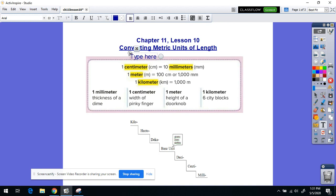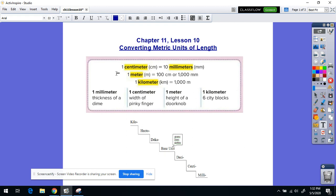If you recall earlier in the chapter, we were converting customary units of length, so now we're just doing the same thing with metric units of length. I think you'll find this to be a bit simpler in the metric system because it's a base-10 system, so we are either going to be multiplying or dividing by powers of 10 each time we do a conversion today.